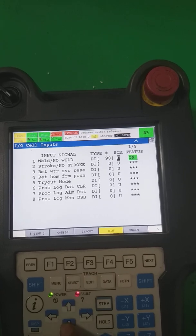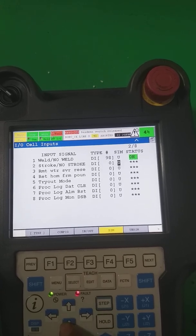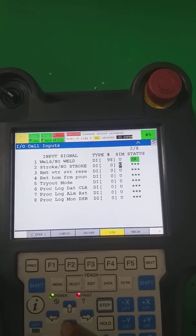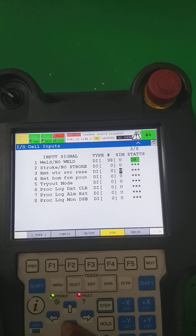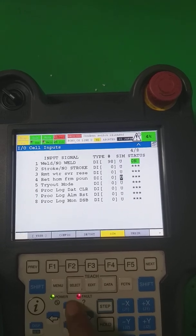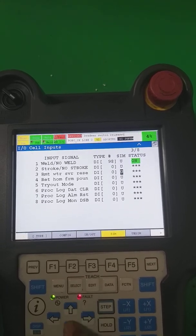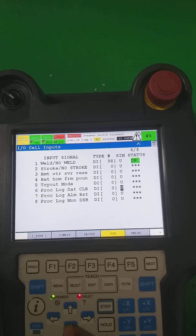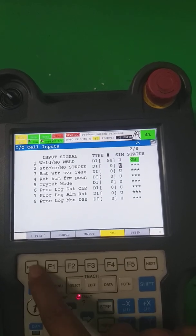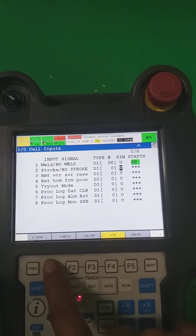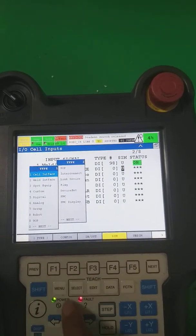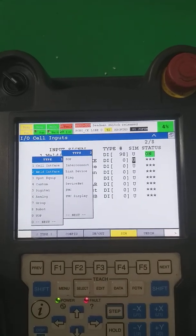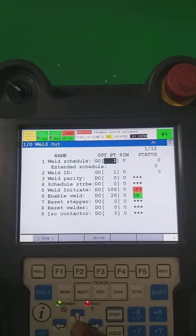Similarly, for cell interface inputs: weld down/off — if we are going to make weld on, we have to turn it on; weld off time, stock on with respect to severity error, and so on. These are the cell interface inputs and outputs.